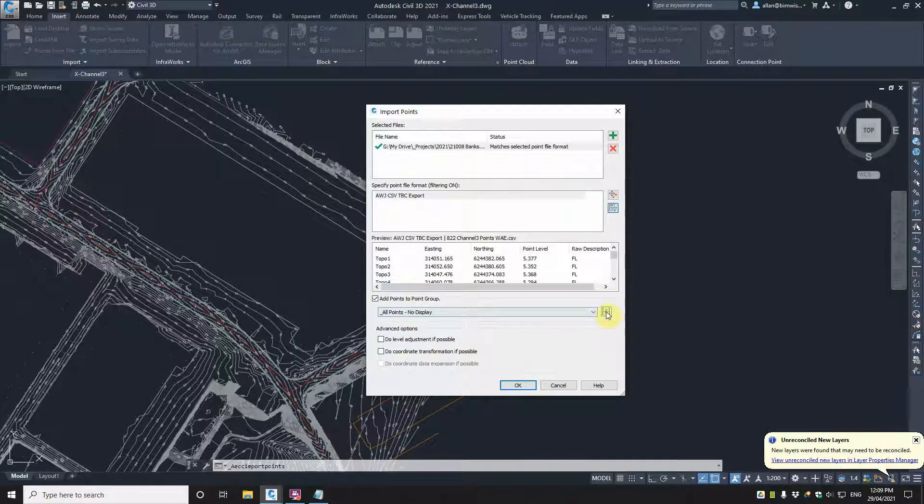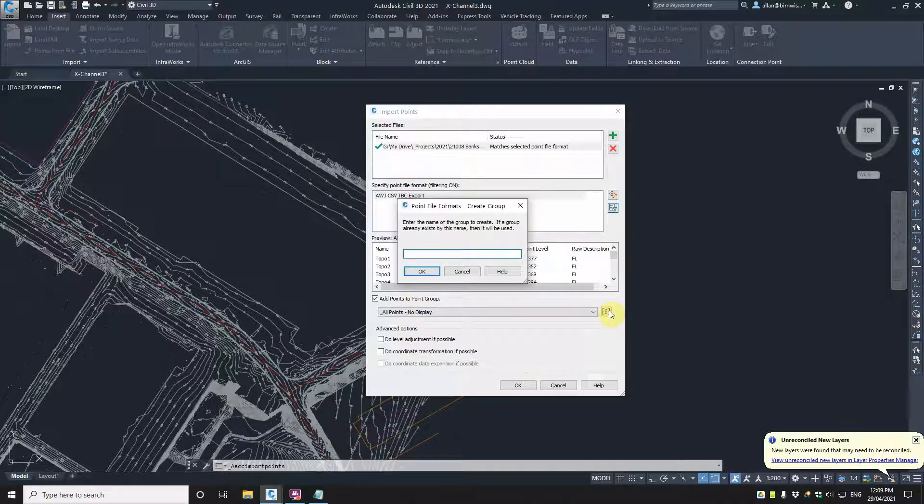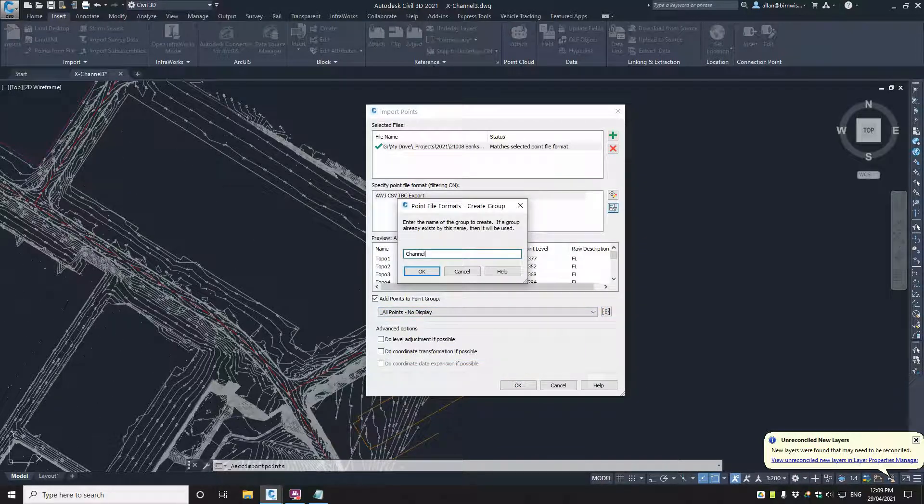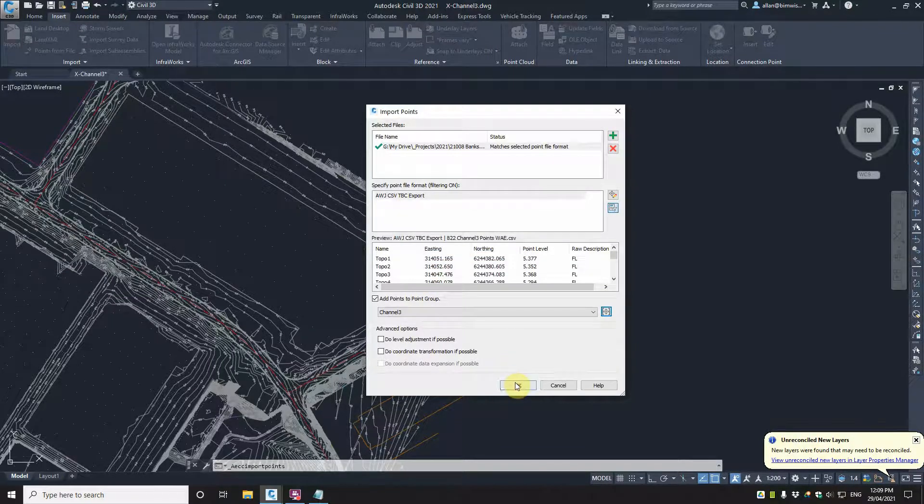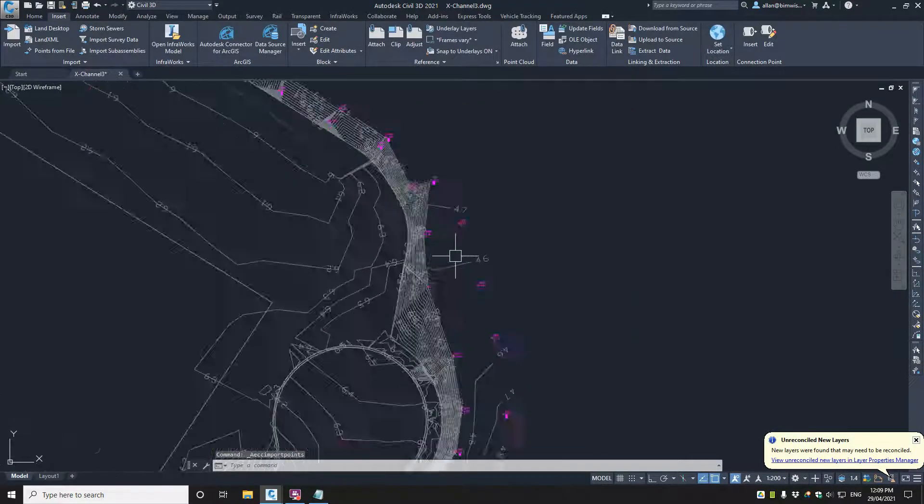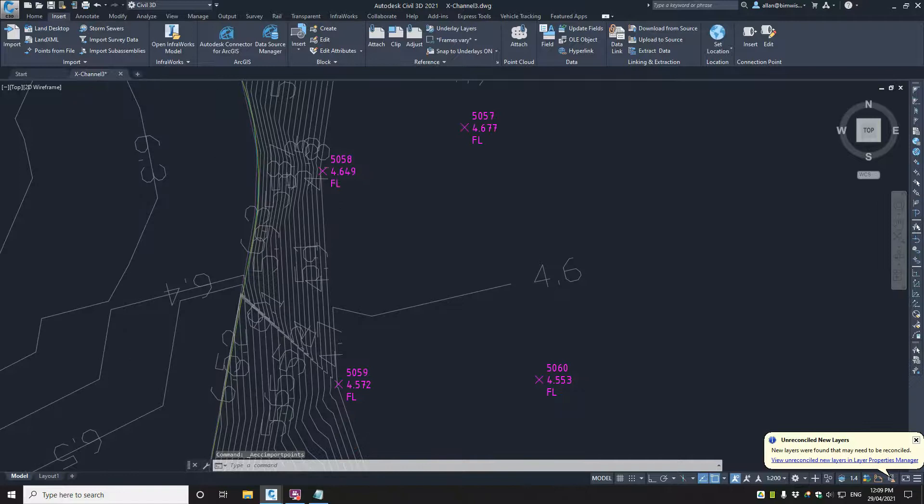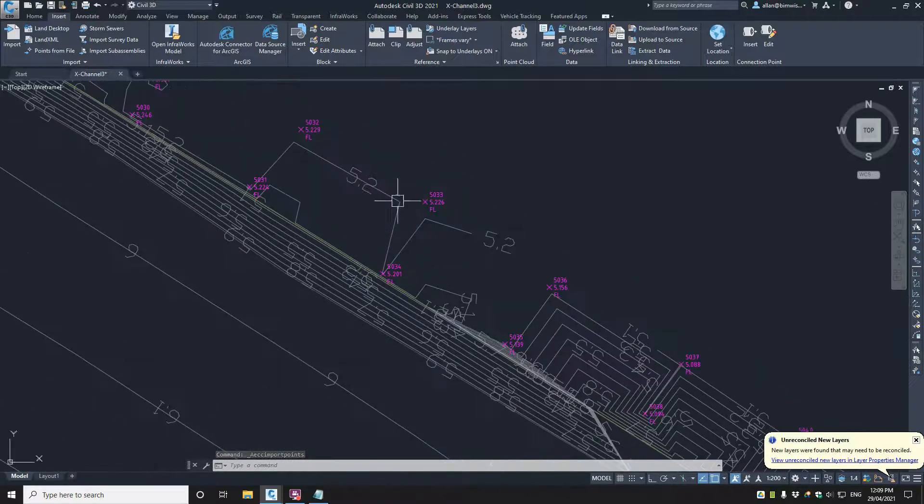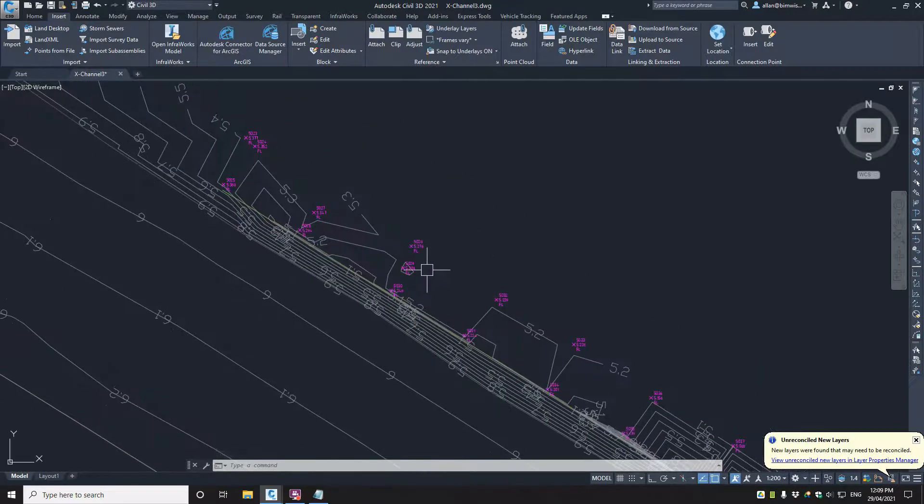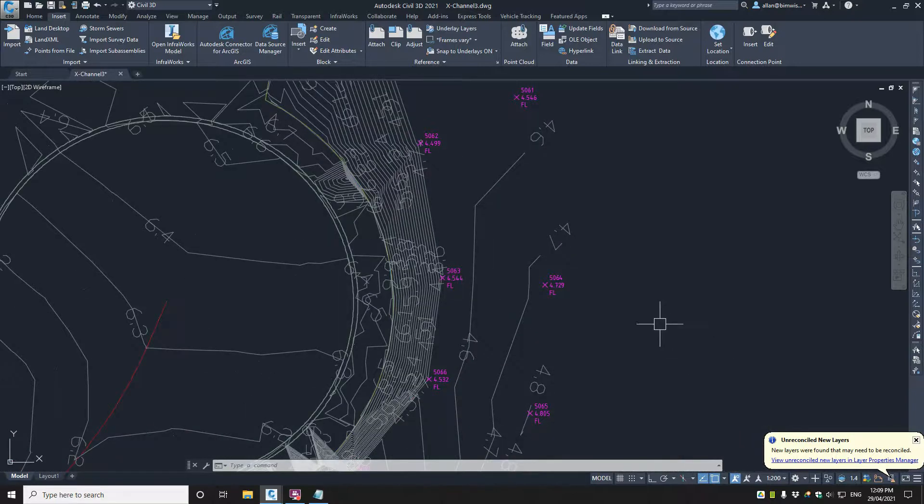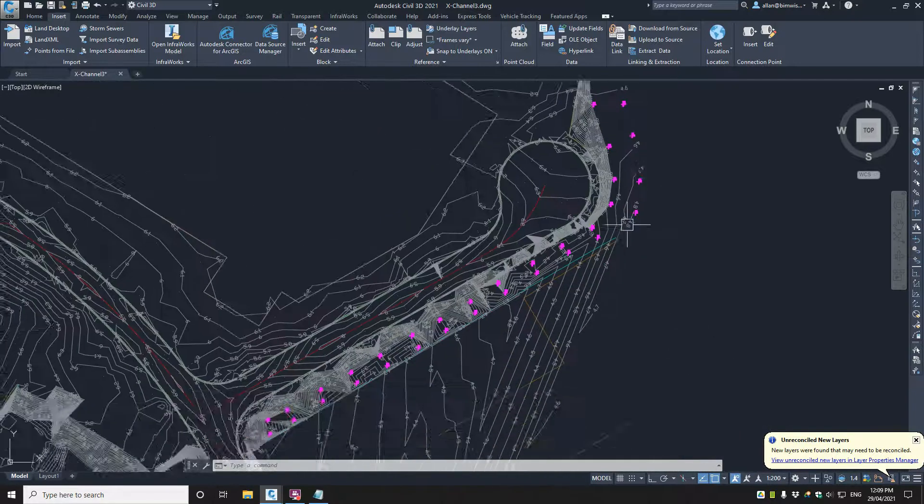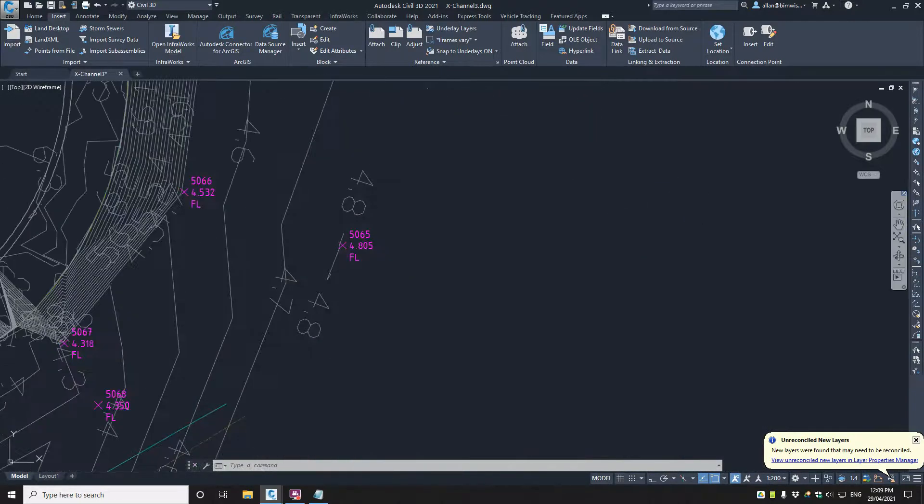I will add it to a point group and I haven't got one I like, so I'm going to just call it channel 3 because there was other files there and OK on that. And there you go, they've just dropped in there. They look great. Excellent.